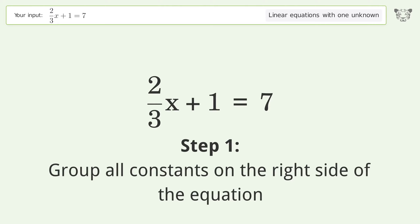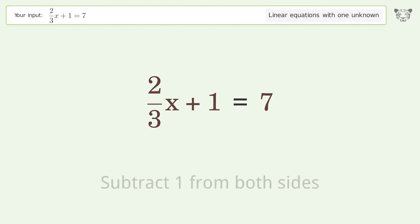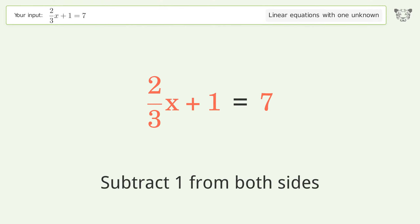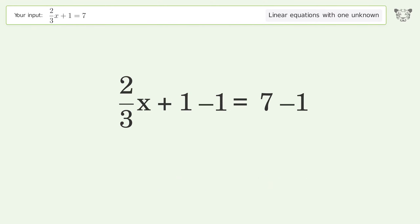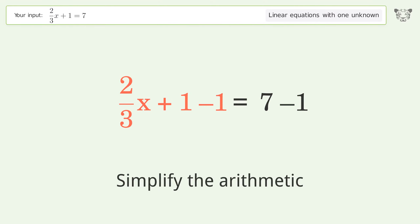Group all constants on the right side of the equation. Subtract 1 from both sides. Simplify the arithmetic.